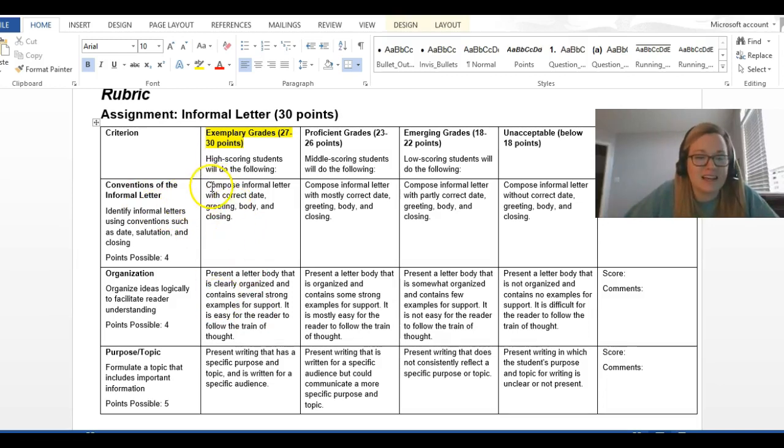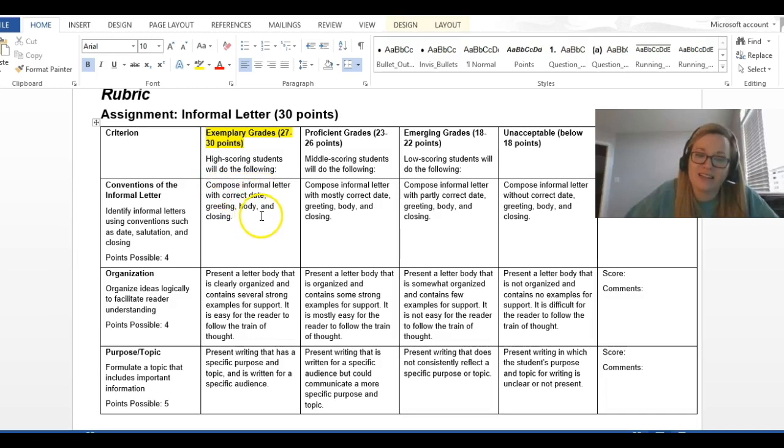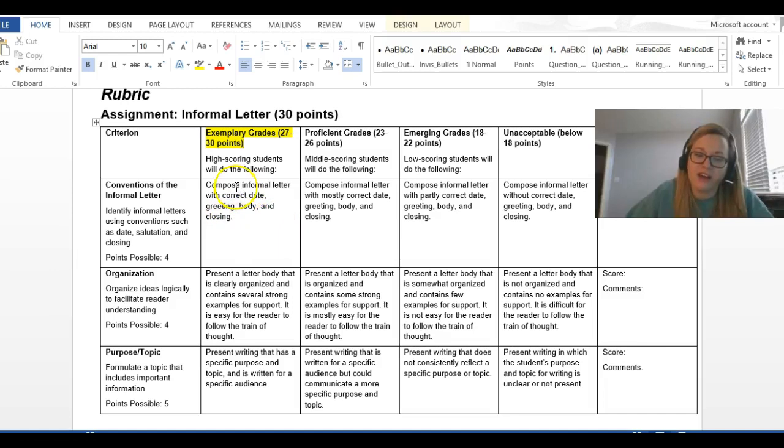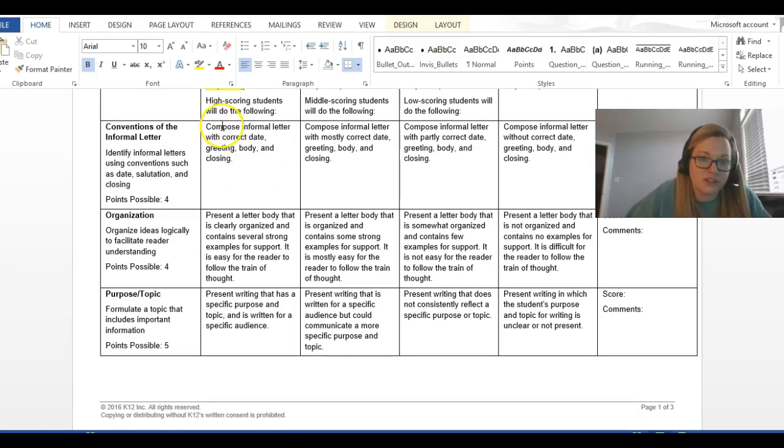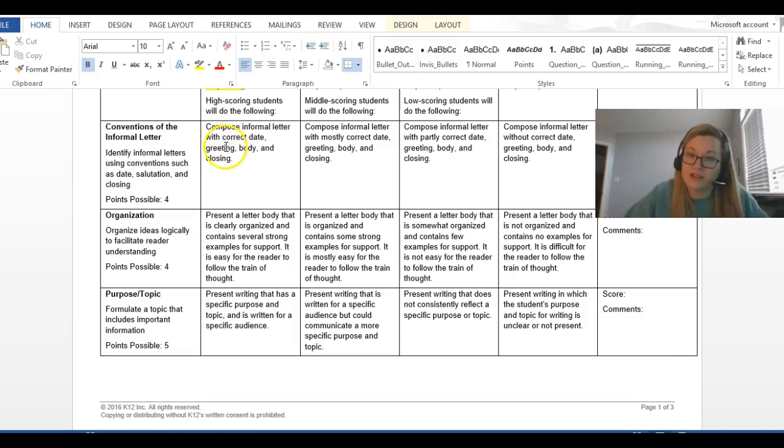So, basically, it says, compose informal letter with correct date, greeting, body, and paragraph, I mean, in closing. So, that is what we just talked about. So, you can look at the example letter to know how to do that.